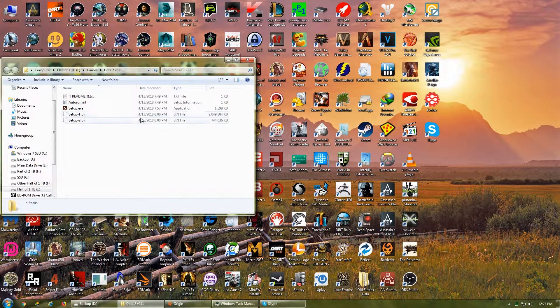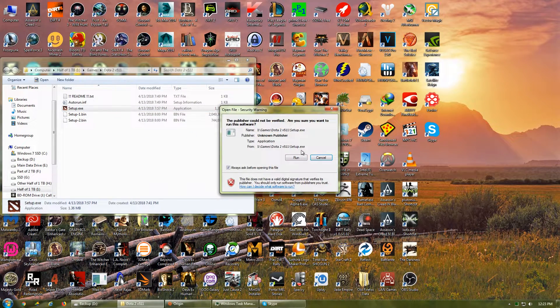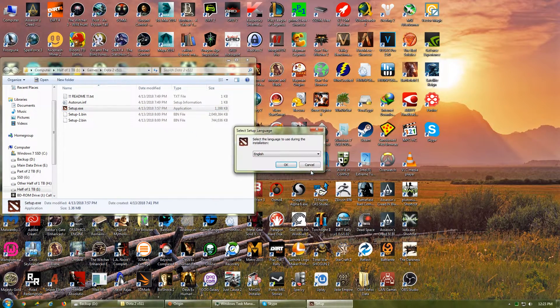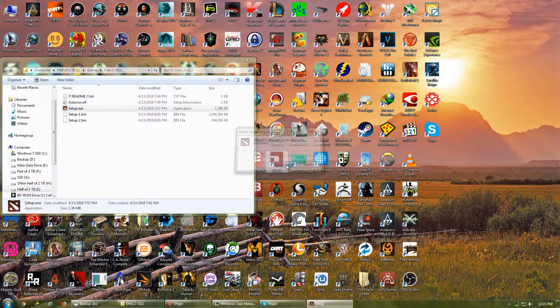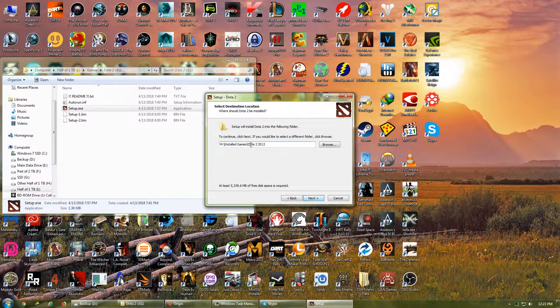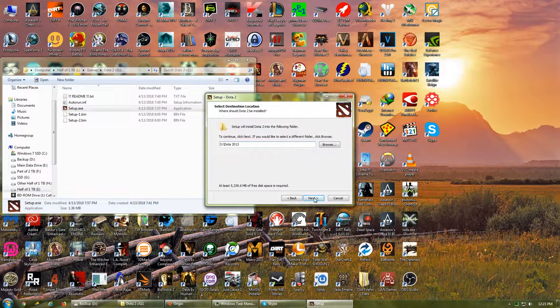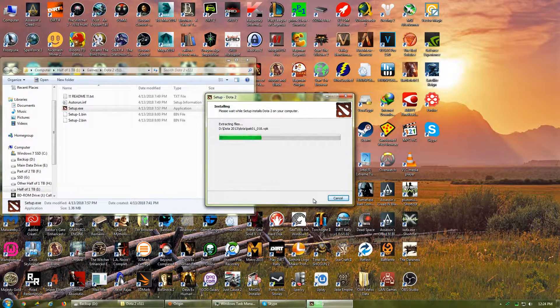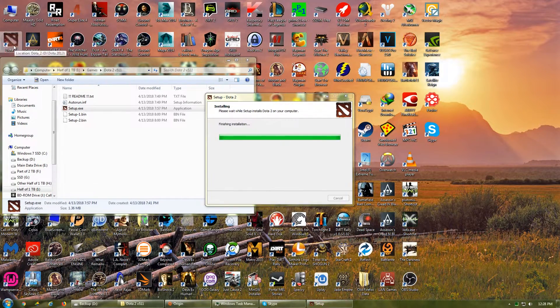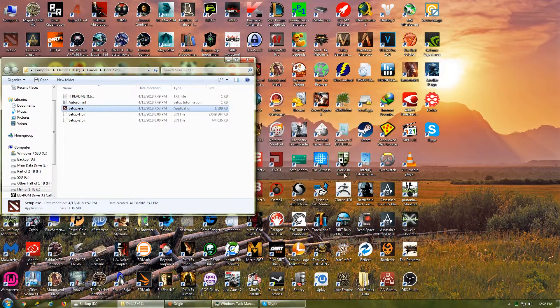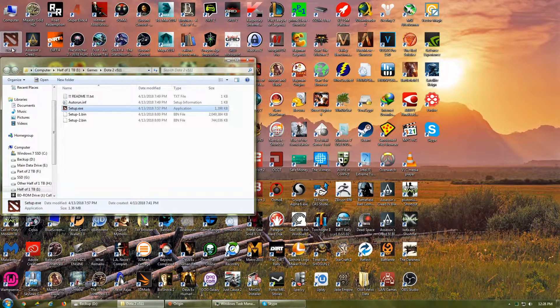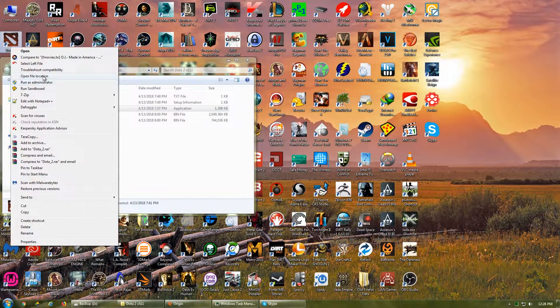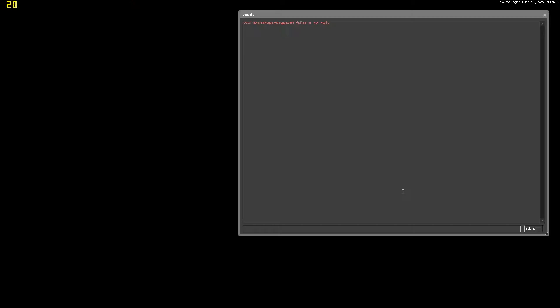You will need to install the downloaded files, rather than extract. Click Setup.exe, choose the destination folder, and let it do its thing. Once it's done, go to the destination folder. Double-click Dota underscore 2.exe.